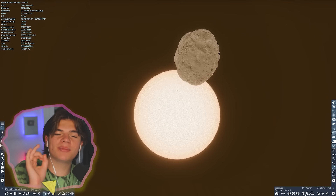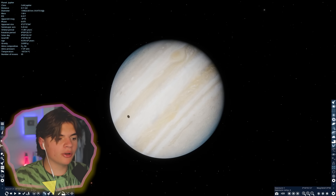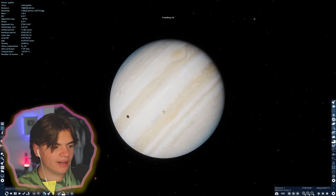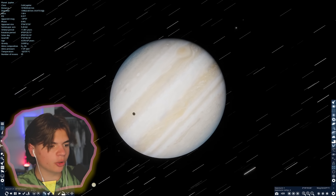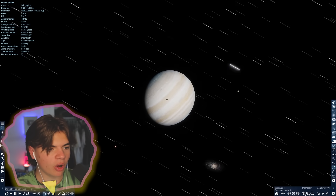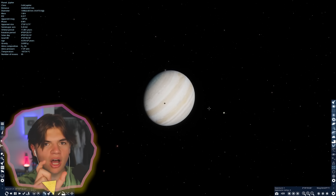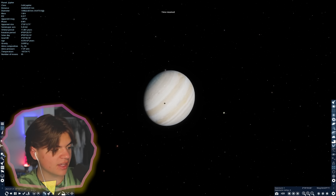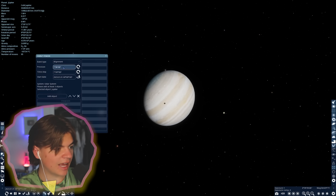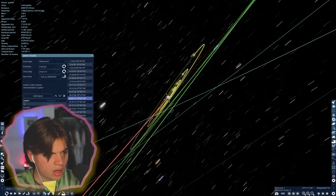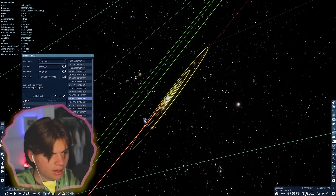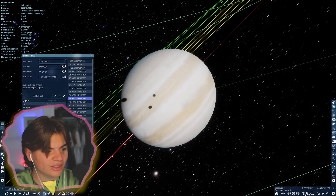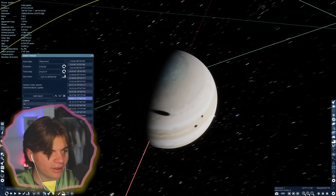Here's Jupiter — it has a ton of moons and you can already see some eclipses happening. Instead of just one solar eclipse, I'm going to try to get as many moons lined up as possible using the alignment feature in the event finder. Finally got it — there are now three solar eclipses happening at once.